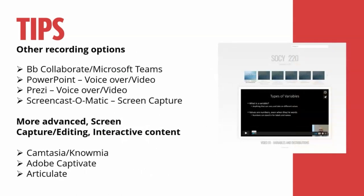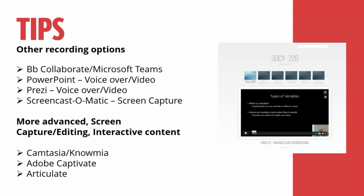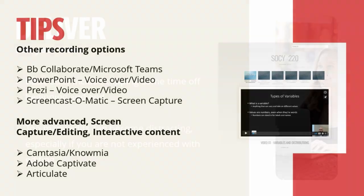Some other recording options. If you're not using Panopto, Blackboard Collaborate, which we're using right now, that's an option. Microsoft Teams. You can do a PowerPoint voiceover video and export that as a video file. Screencast-o-matic, Prezi. There are a lot of options out there. They all work just fine. And even if you record these videos in something else, you can still upload that into Panopto and Blackboard. And that way you can easily share those videos with your students. Also, there are some other software options out there. Camtasia, Knowmia, Adobe Captivate, Articulate. Obviously some of these have a cost to them, but they do a lot of really cool things. We use Camtasia here at our office and it's great. You can do just about anything with it.